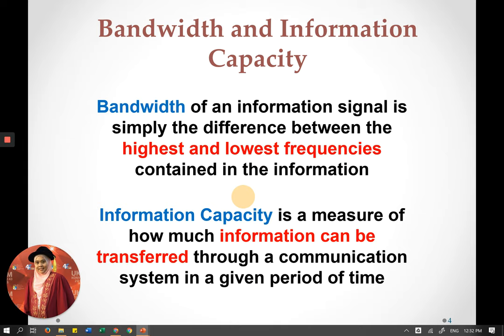Next is bandwidth and information capacity. Bandwidth is related to the performance of a communication system. Bandwidth is found based on the difference between the highest and lowest frequency contained in the information signal. The amount of information that can be carried within that bandwidth is what we call information capacity.